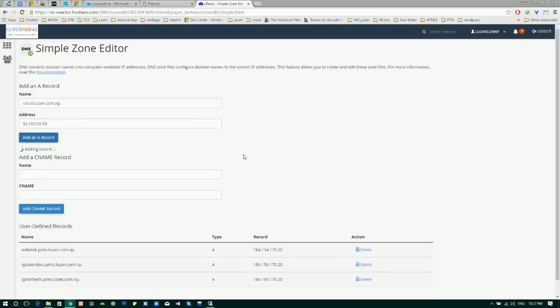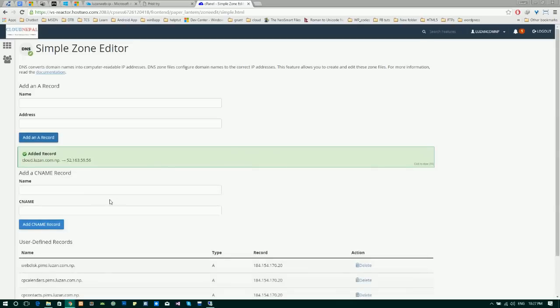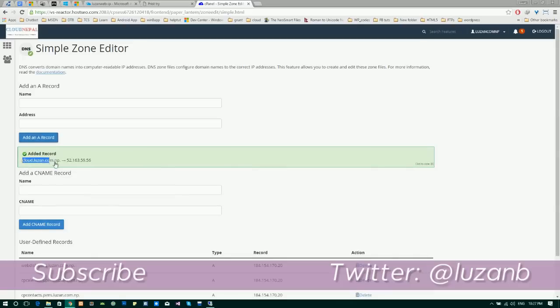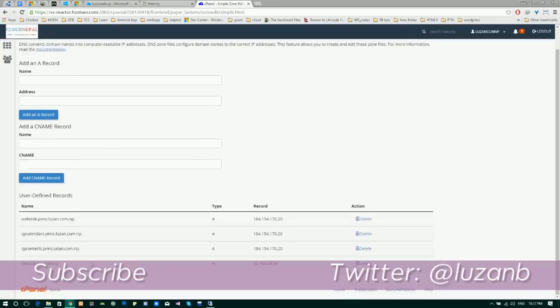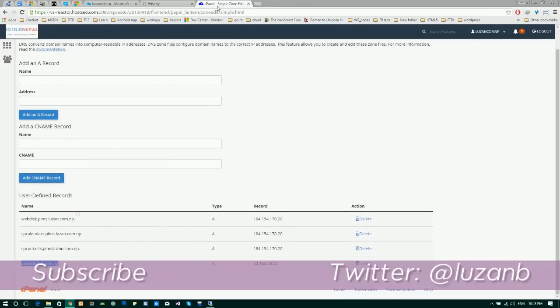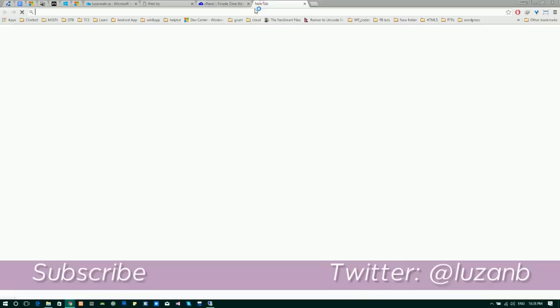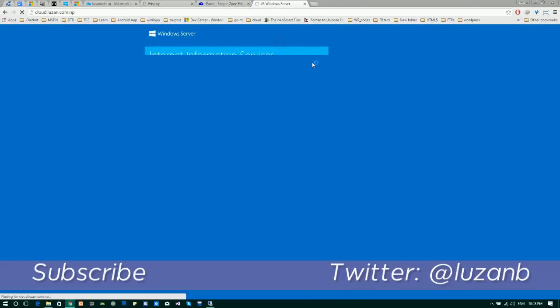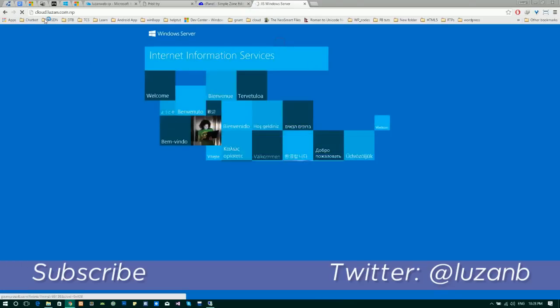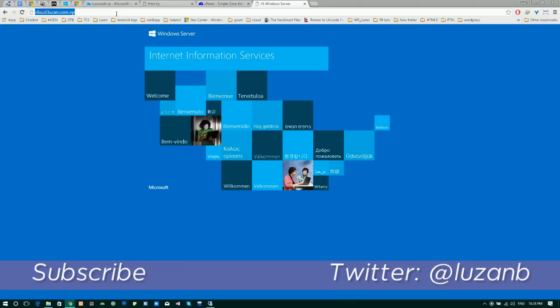Let's add that record. Usually it may take up to 48 hours but for mine I think it is up and running right now. Let's see. That's it, so it is the page that was inside the localhost.